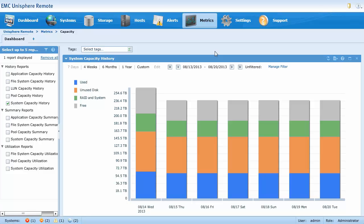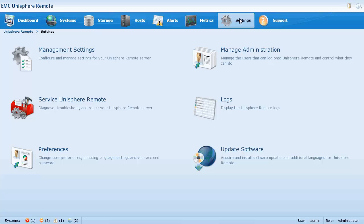Let's take a look at the settings page. The settings page is where you can manage settings and users, service Unisphere Remote and view logs, change user preferences, and install software updates.